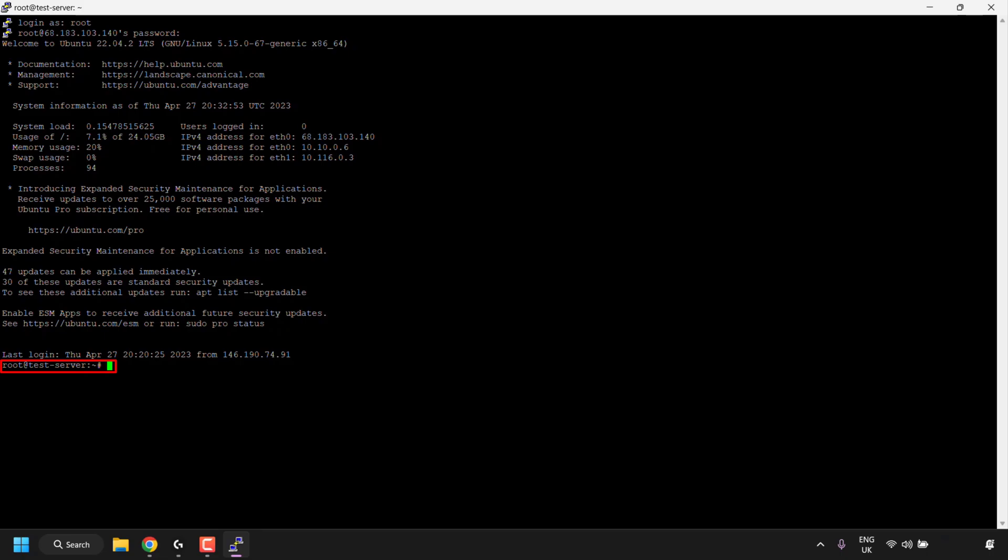Again, as you can see, I'm logged in as root, at, and then my new hostname, which is test-server. Great, so we've successfully changed our server's hostname, or our computer name.